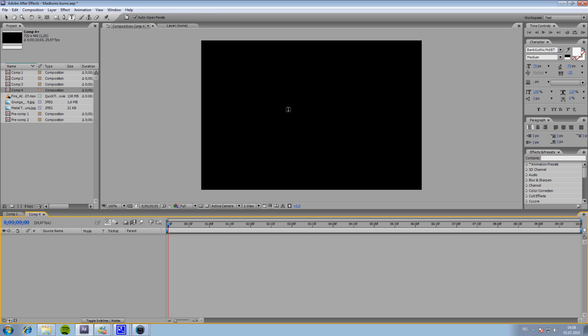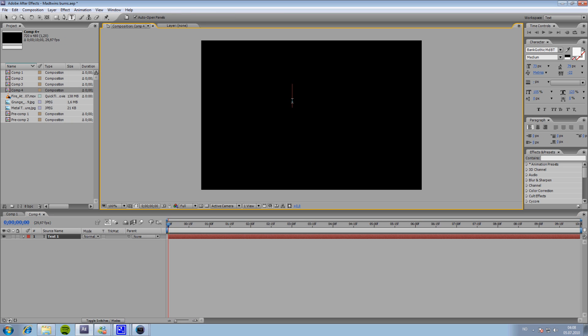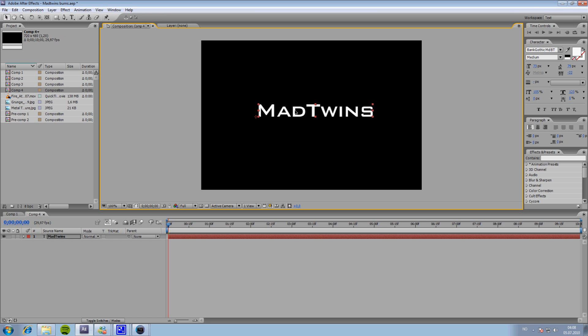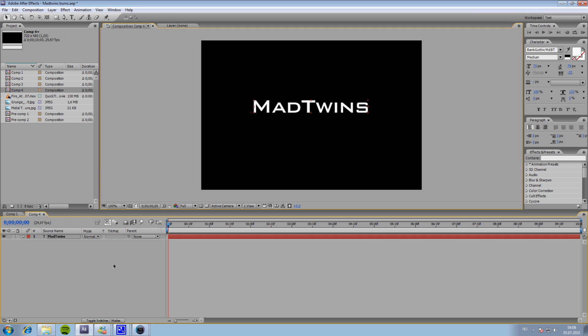So, what we're going to do, we're going to type in our name. Just like that. Oh, I forgot to... Just like that.